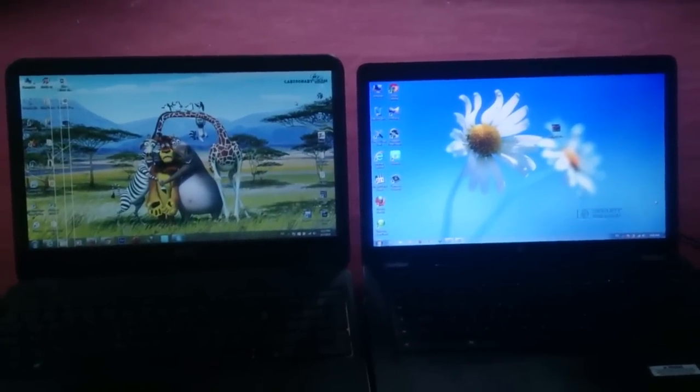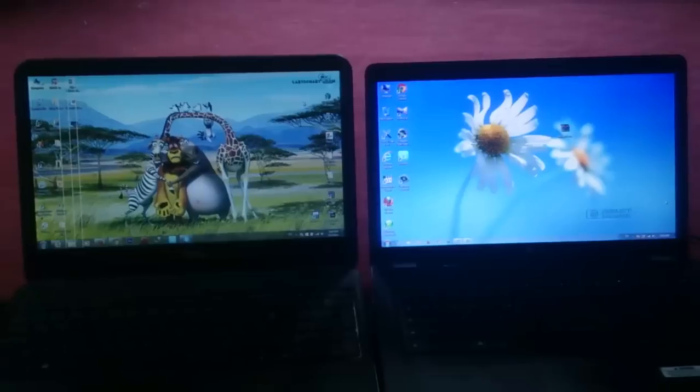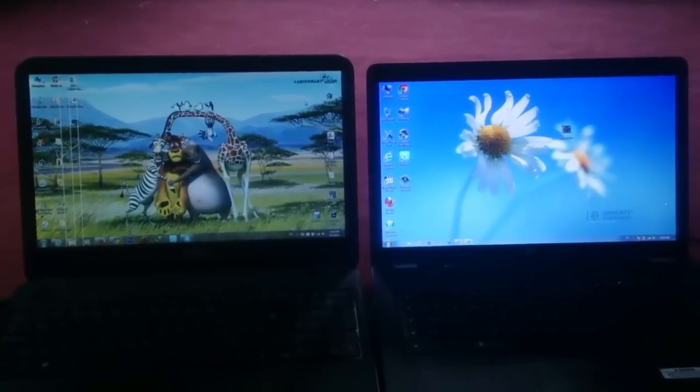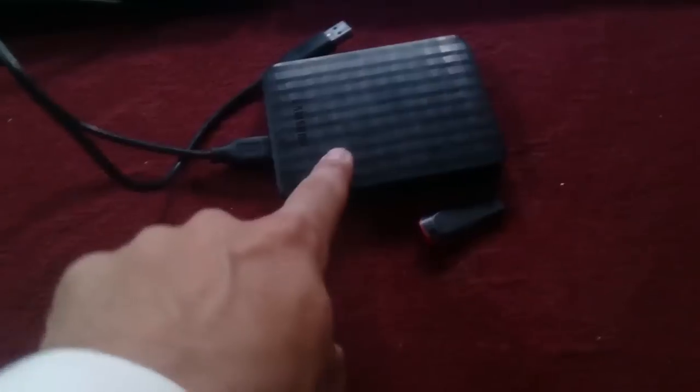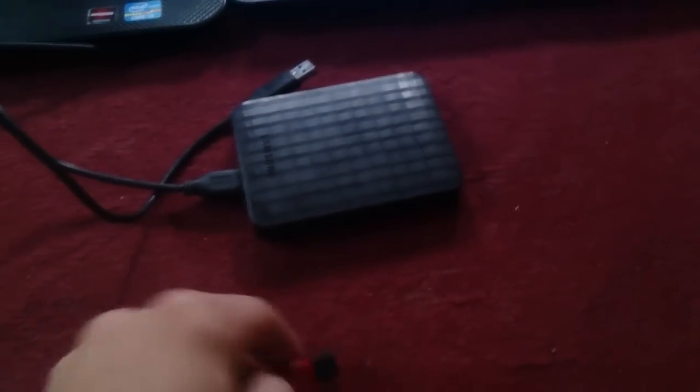Asalaamu Alaikum everyone, today I want to show you how to share files from one PC to another without using external hard disk, USB flash drive, or LAN cable.